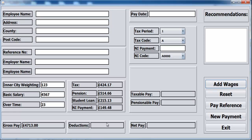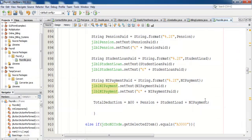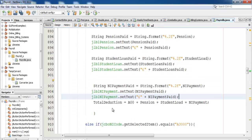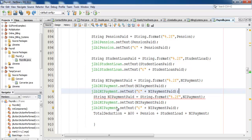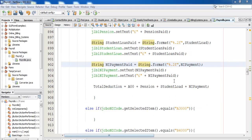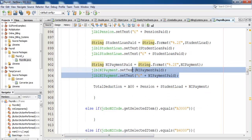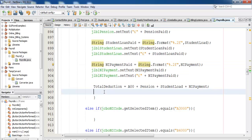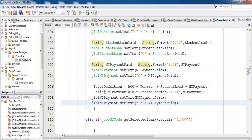So the total deduction needs to now go in here. Let's work that out — total deduction. Copy all of this — okay, let's try again. Copy all of this, paste it right underneath here.